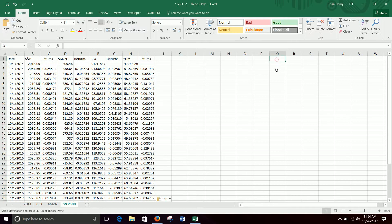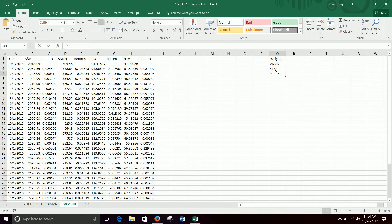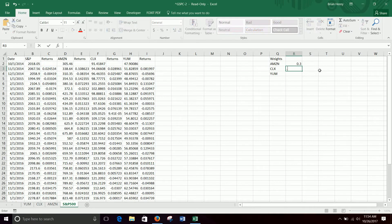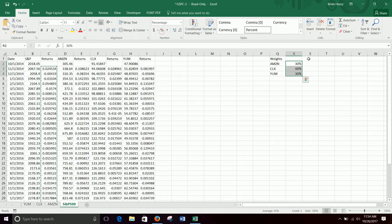So I need a weight in my portfolio for Amazon, for Clorox, for Yum. Let's say we do 0.3, 0.4, 0.3. As long as they add up to 100%, those are weights. If you'd rather have a percent format, that's fine as well — it doesn't really matter.